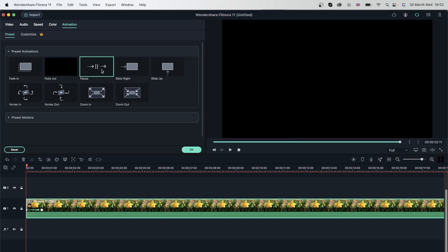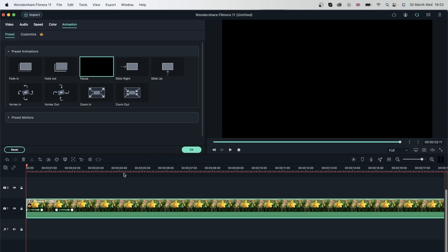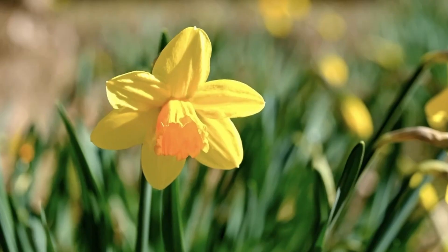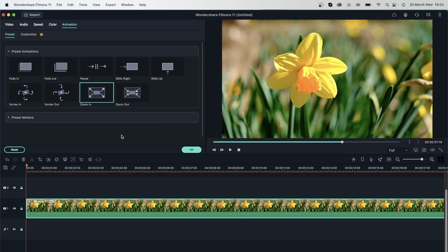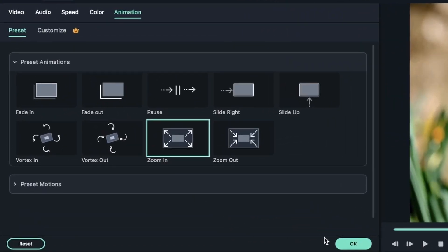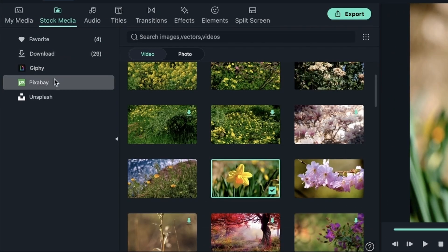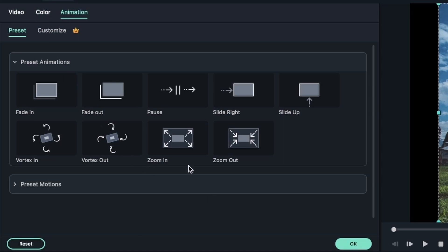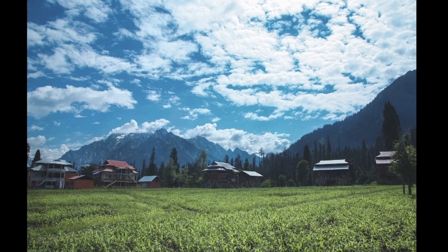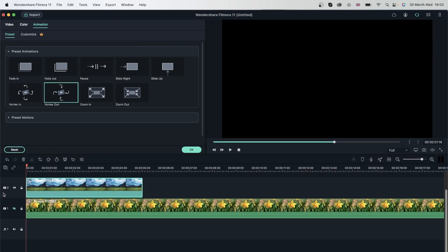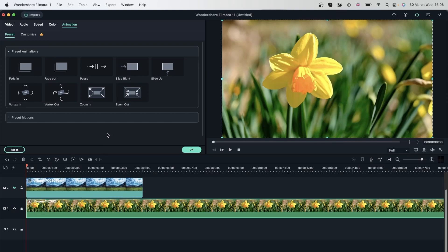So it just comes in and then it goes away. You can see how easily we can animate our videos. Let's hit reset. Vortex out — pretty cool presets, and this is great for presentations. If you want to show different pictures, pictures are also used for this. Double-click, go to animation, and I can use these presets on my image — vortex in and vortex out — the same things I can use for my video.